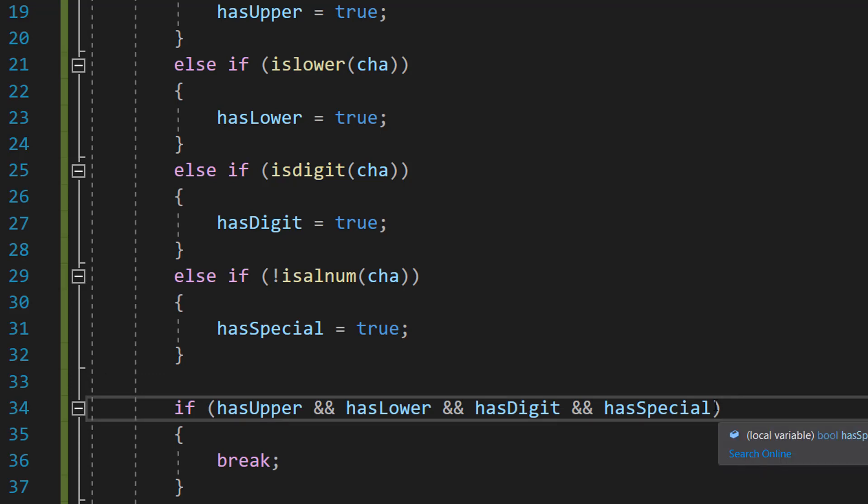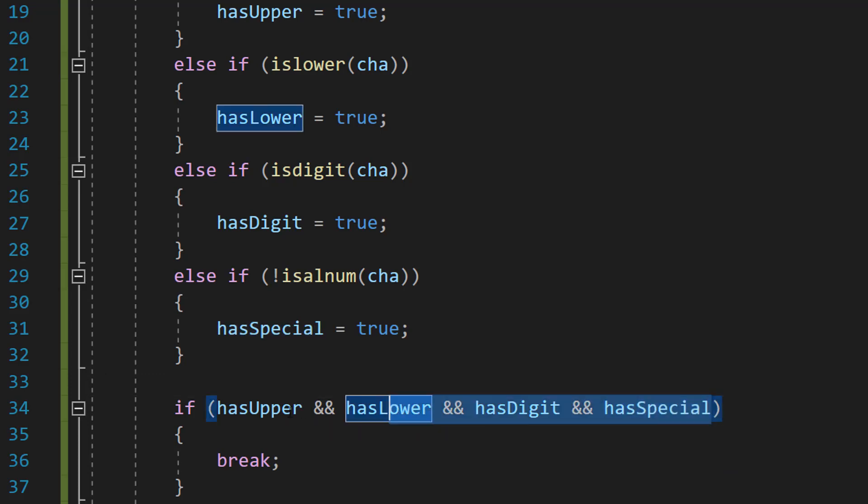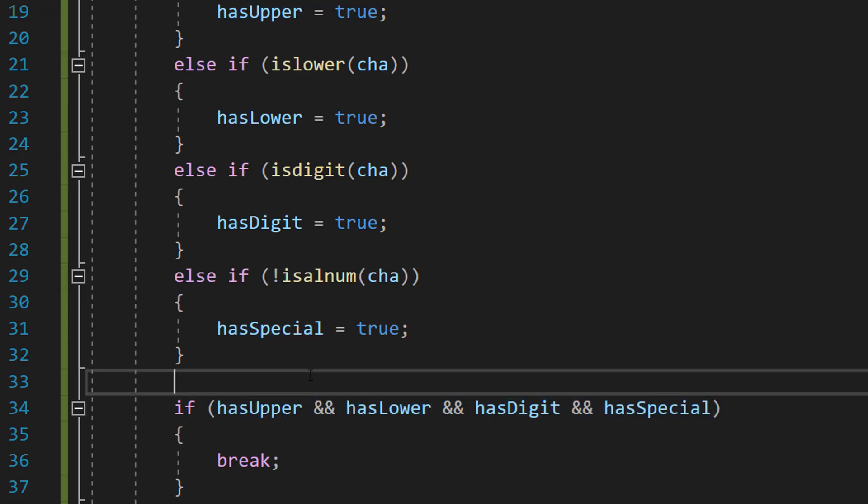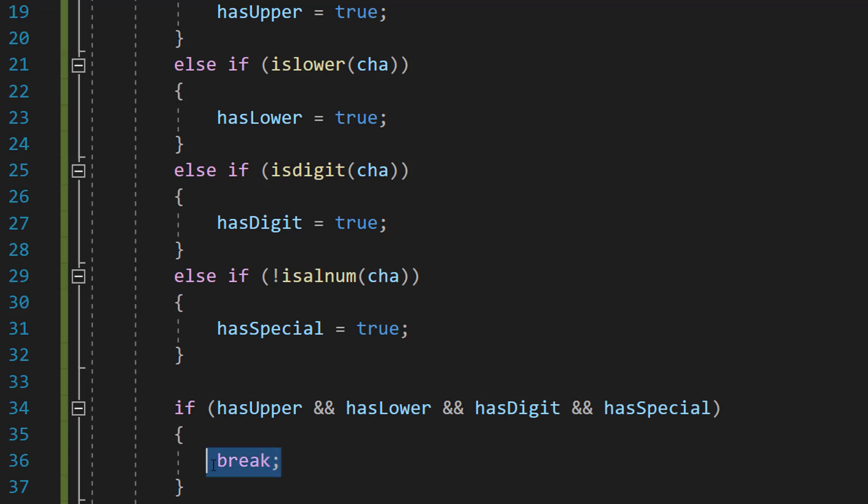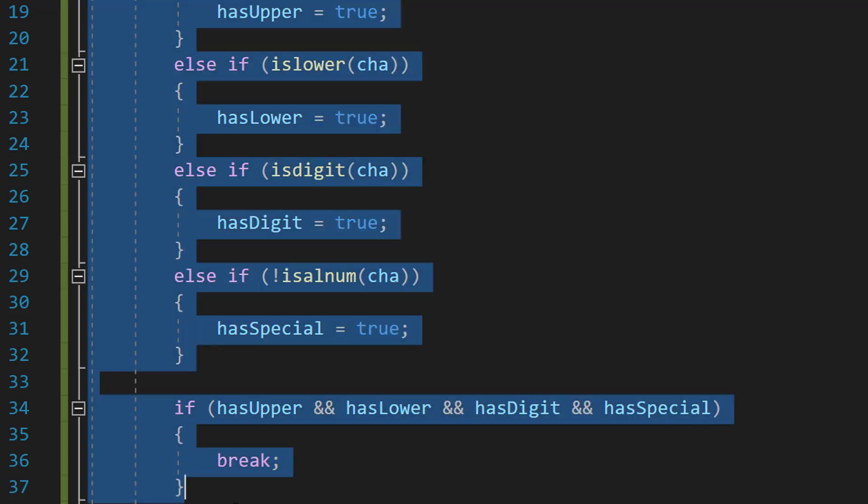That's some boolean algebra for you. And basically if all of these are true there's no point checking the rest of the string because we already know it matched the criteria. So we're just going to do break to exit this for loop.